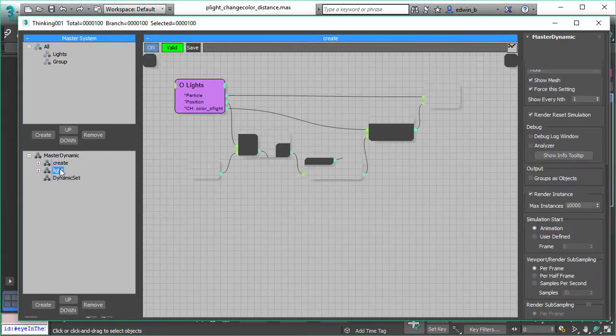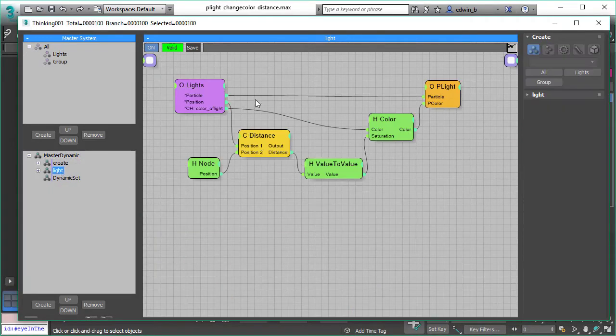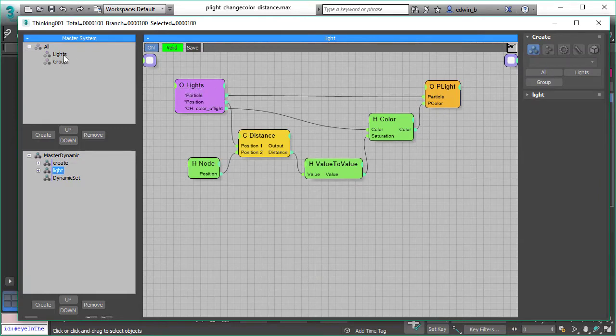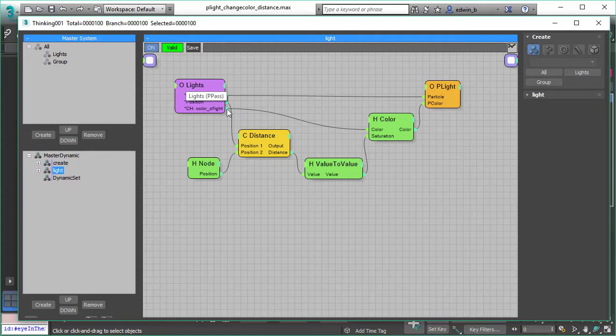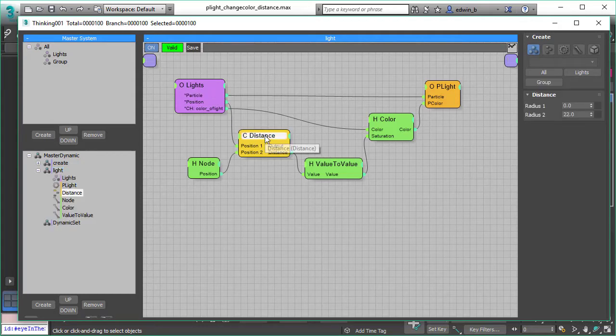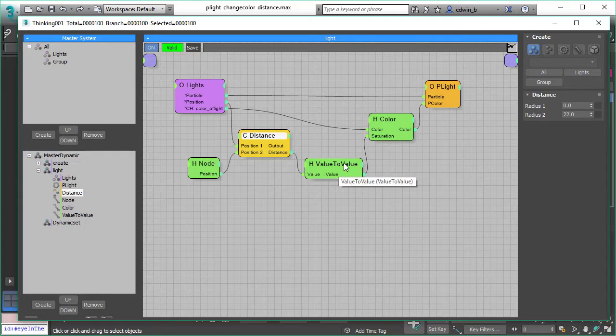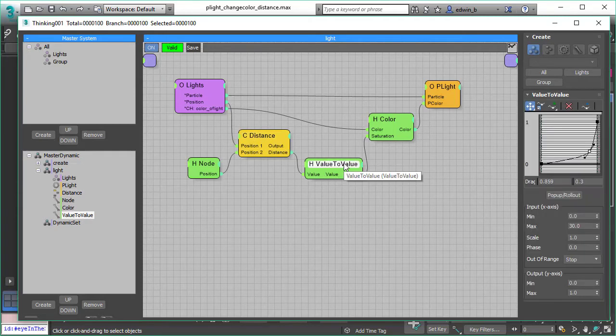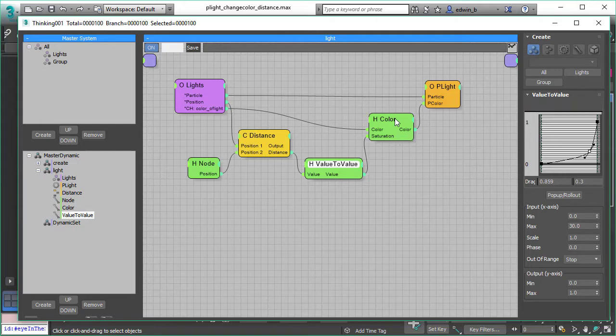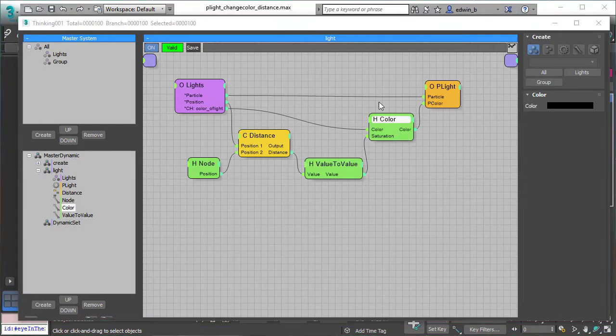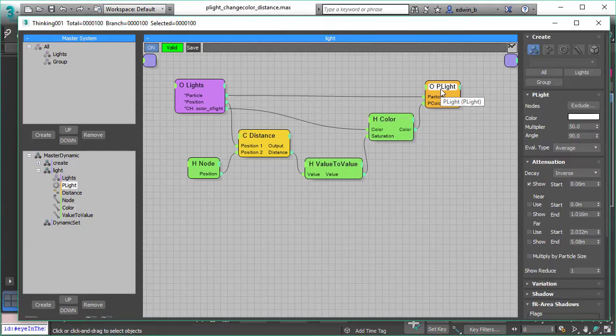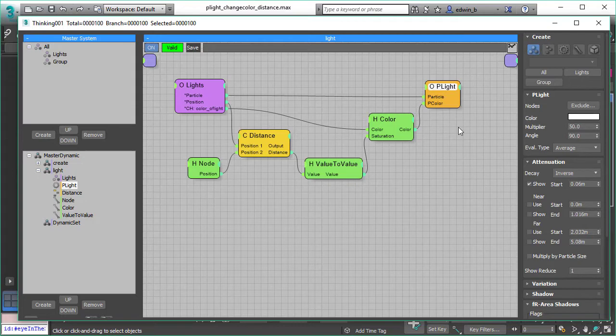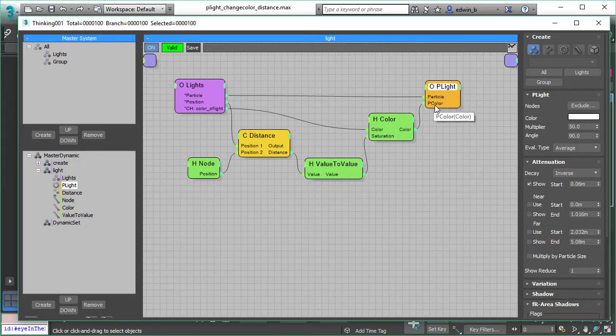The next dynamic set is pretty straightforward. We use the light particles we just created with metawaves, and with these light particles we measure the distance to our object, the node helper, and the box. Then we use value to value to smoothly blend in and out the saturation of the color. So we desaturate the color of our lights based on the distance of the box.